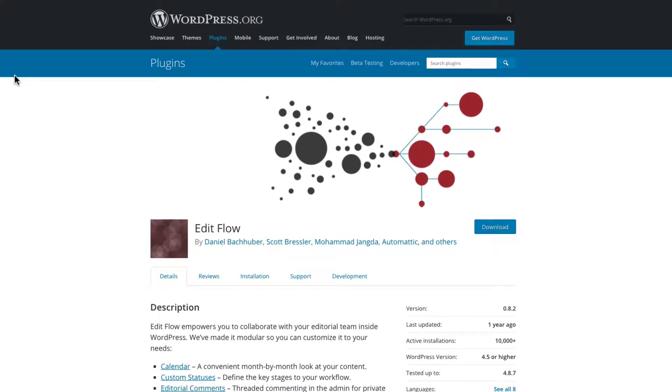Welcome to this video about EditFlow and also the PublishPress plugin for WordPress. EditFlow is a plugin that's been around for a long time, for nearly 10 years.